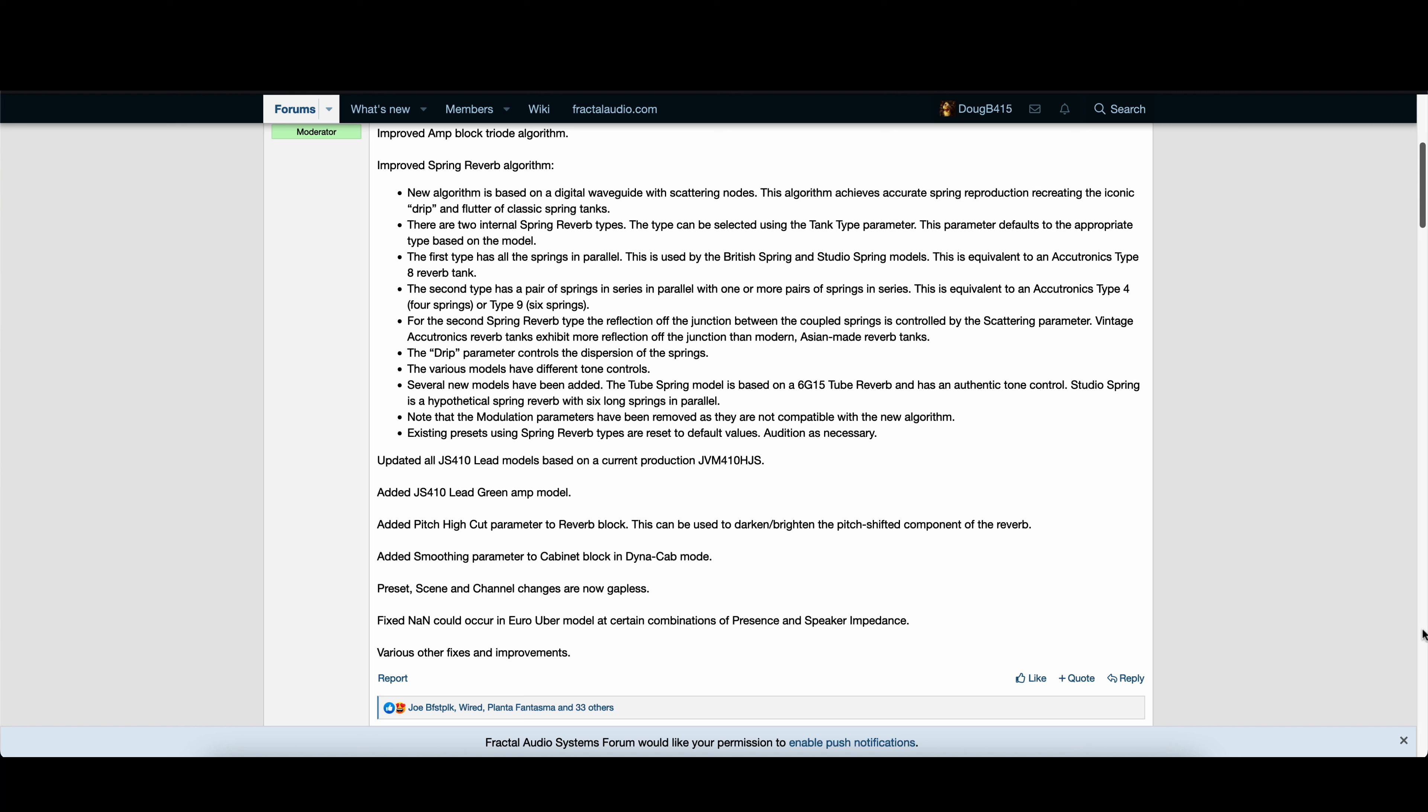This parameter defaults to the appropriate type based on the model. The first type has all the springs in parallel. This is used by the British Spring and Studio Spring models. This is equivalent to an Accutronics Type 8 reverb tank. The second type has a pair of springs in series in parallel with one or more pairs of springs in series. This is equivalent to an Accutronics Type 4 or Type 9.